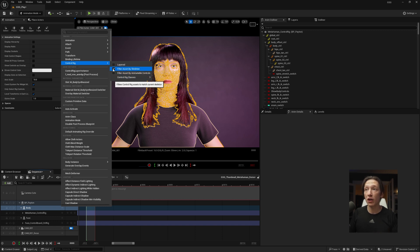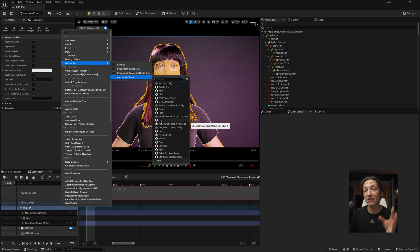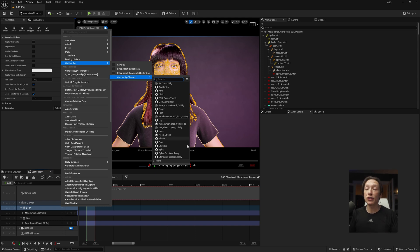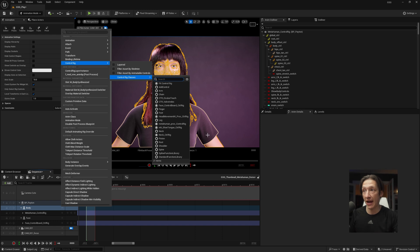Now, if you don't see this, you can uncheck Filter Asset by Skeleton, and then you'll see all the other control rigs that will live inside your MetaHuman project. Now, when you make a MetaHuman for the first time and you bring it into your project, it will probably fight back and say you need to enable all these plugins. Just enable those plugins. It will make your life easier, so go ahead and do that.